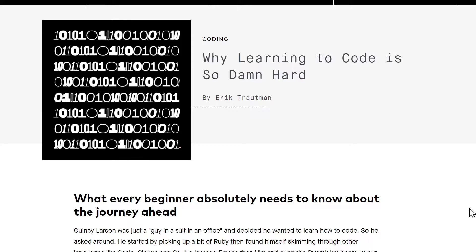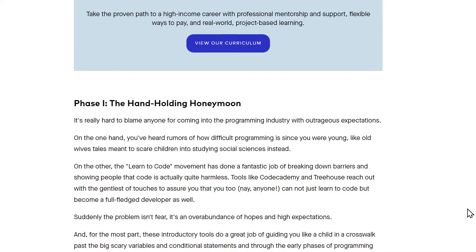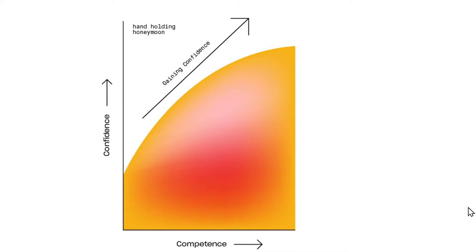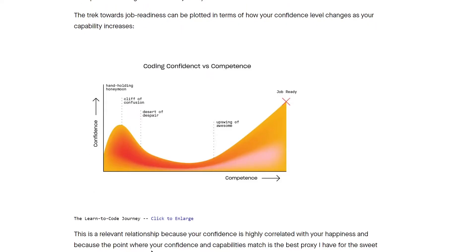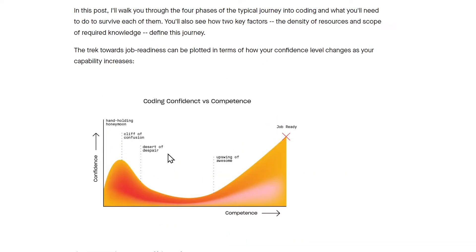This article talks about the different stages of learning. The hand-holding honeymoon phase is what I'm in now — where you're gaining confidence but you're tutorial-based. The next one is the cliff of confusion, where you come off the tutorials and try to build your own real-life application by yourself with no help.